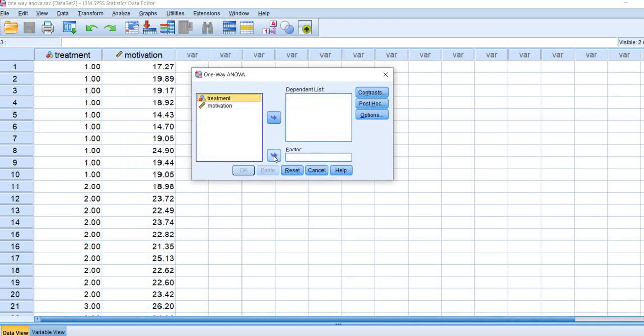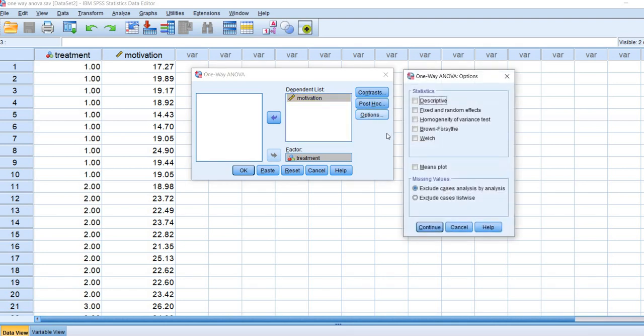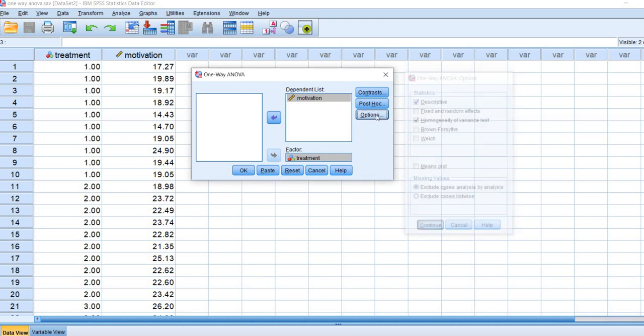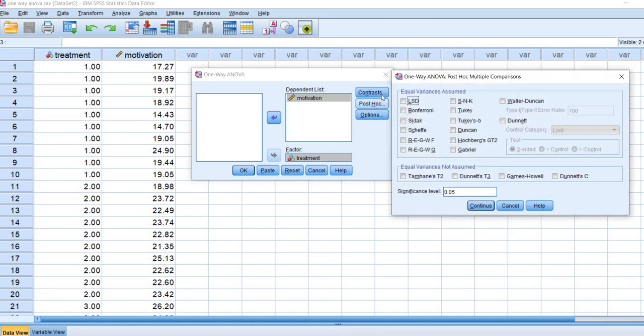We're going to move the treatment variable to the factor box and motivation variable to the dependent list. We're going to click on options and select descriptive and homogeneity of variance tests. Now if we wanted to include robust tests in our output, we could select Brown-Forsyth and Welch, but we're not going to do that for this particular demonstration. That is discussed later in the PowerPoint in another example.